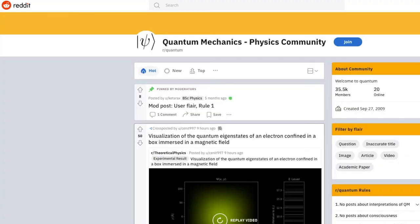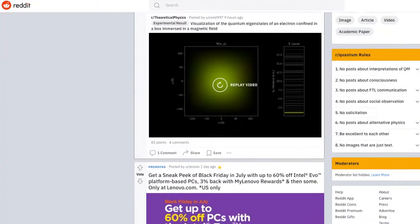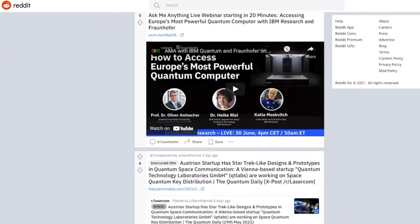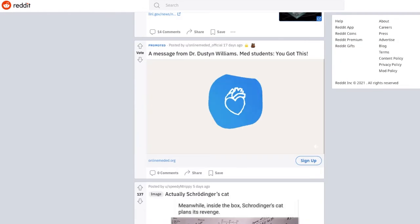Fair warning, I might talk about quantum mechanics, and if so, remember that I'm not a physicist and got most of my information from r/quantum, the subreddit, where people are most likely also not physicists. But now that I've got that out of the way — time travel.